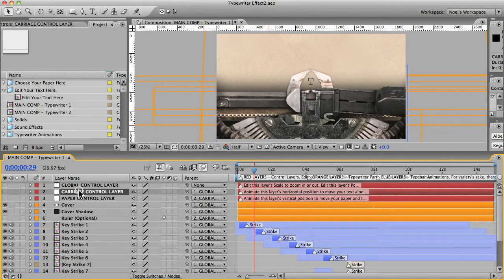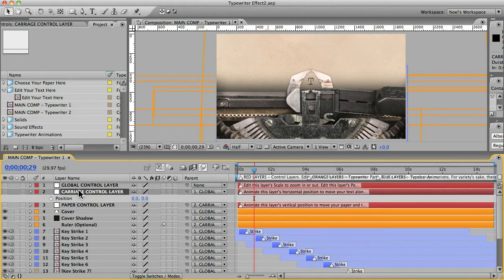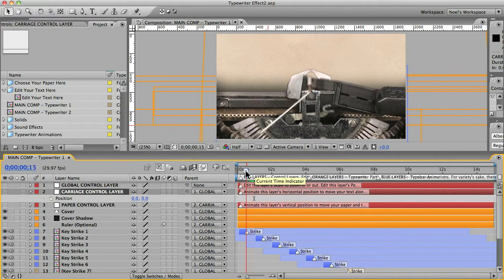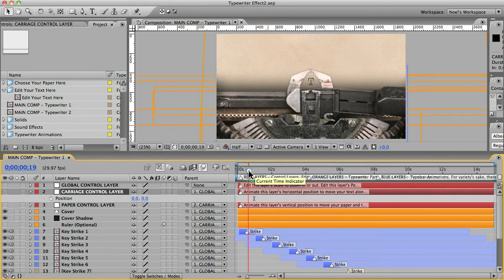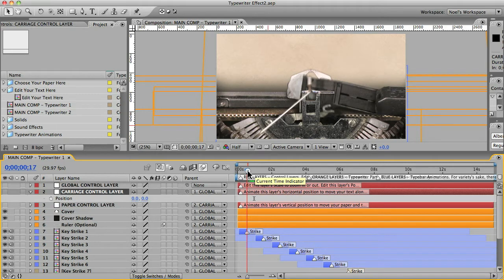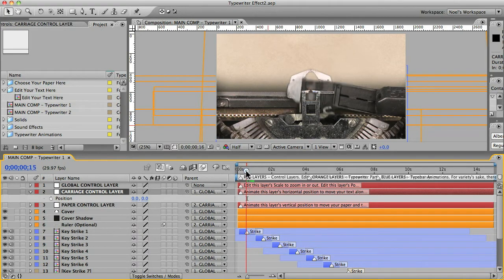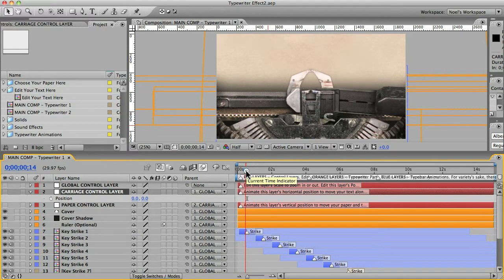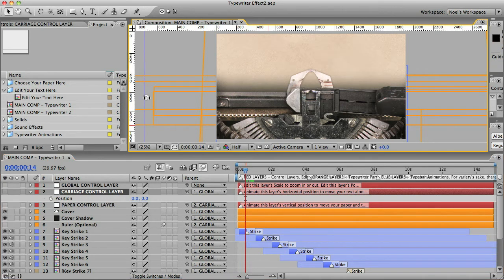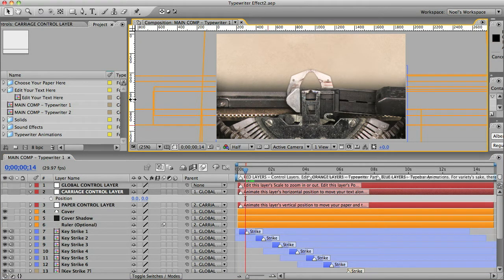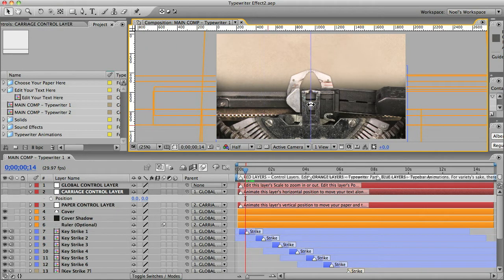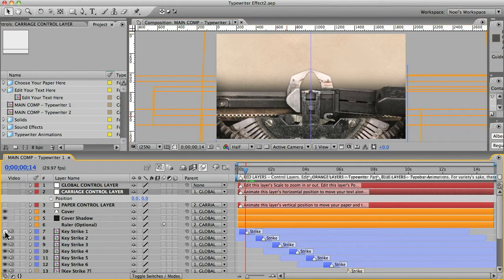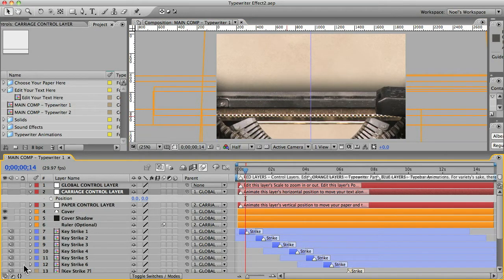So we'll do that, and then the other thing is we'll have to move these key strike animations so that the type bar hitting will sync up with the letter appearing. So let's get started. We'll go to that carriage control layer, and I'm going to hit the P key to reveal our position property.